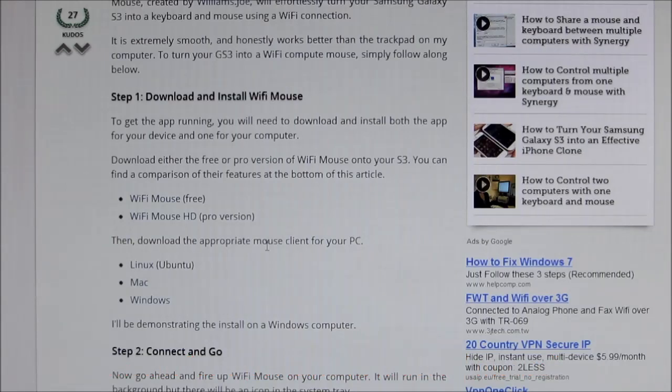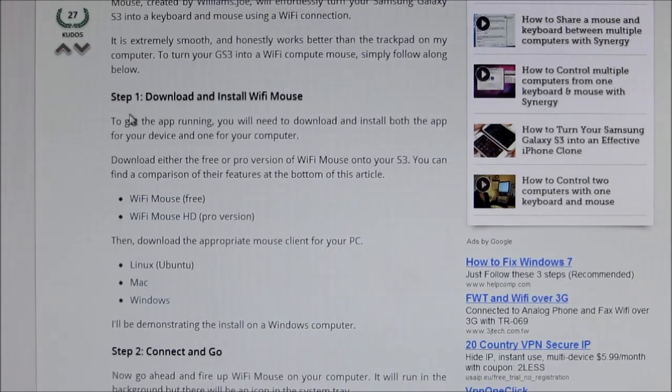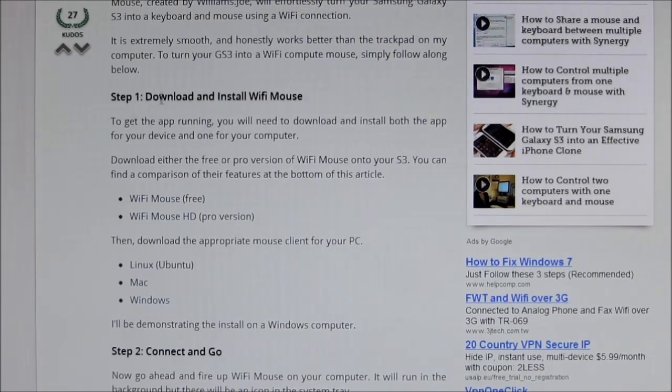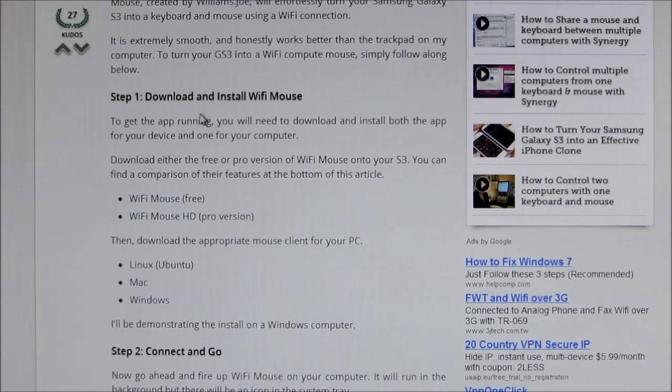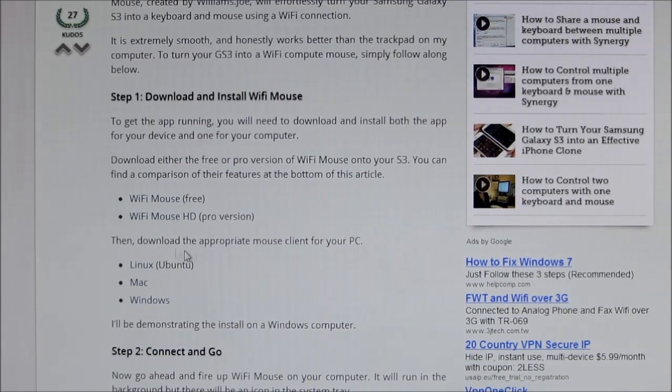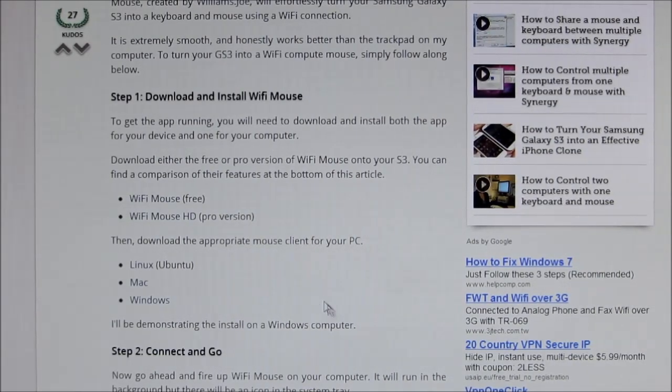That will take you to this website where if you scroll down you'll get step one: download and install WiFi Mouse. Here you'll get the mouse client for your PC. If you use Linux, download the client for Linux, Mac, and Windows respectively.